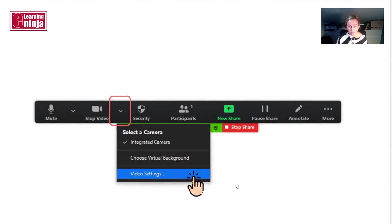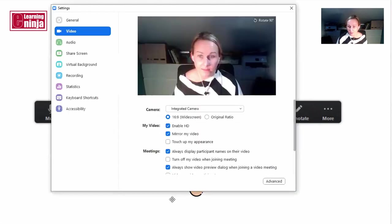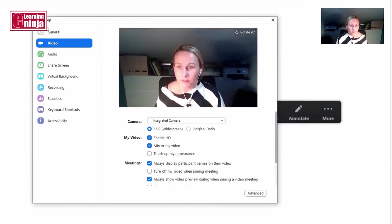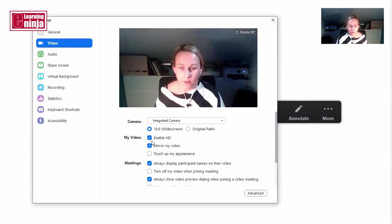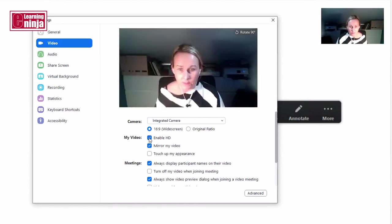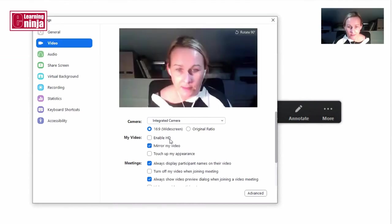What you need to do, on the left hand side here you have your video settings, make sure that this button here is clicked. So enable HD.